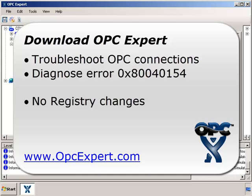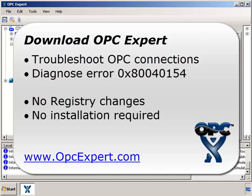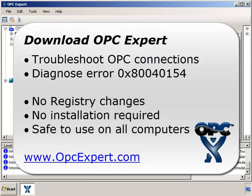Remember, OPC Expert does not make any registry changes, unless you tell it to do so, and doesn't require an installation. So, OPC Expert is safe to use on all computers. Troubleshooting and diagnosis is free. So, download OPC Expert and give it a try yourself.